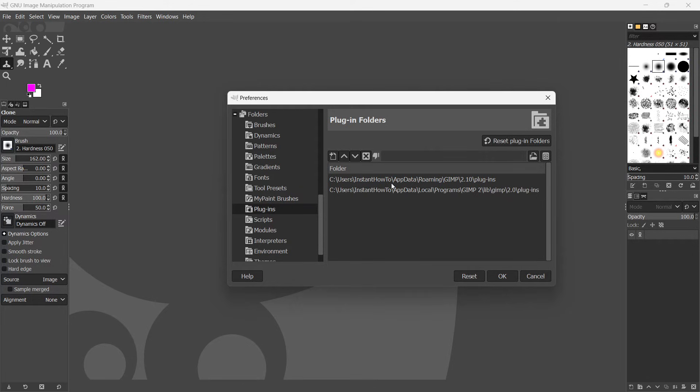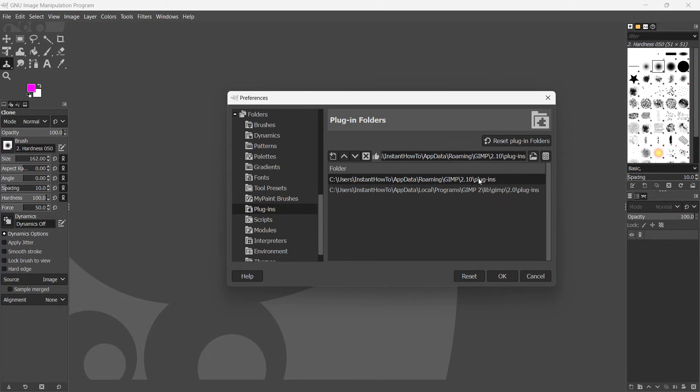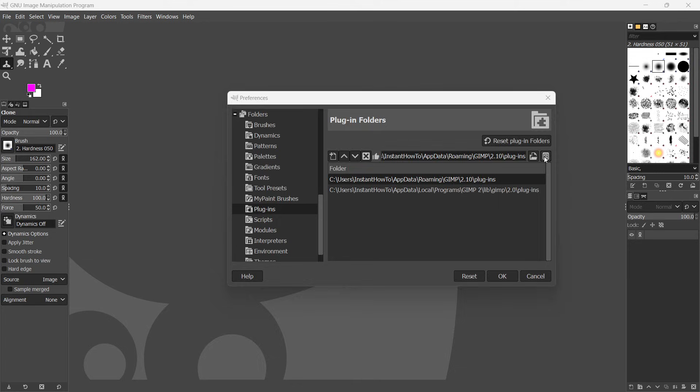Now, the one we're going to be looking at is the first one, or this one where it says users, and then your username of your computer, and then app data, roaming, GIMP 2.10, and then plugins. So just one click on that, and then press this button over here, which will show file location in the file manager. So click this.